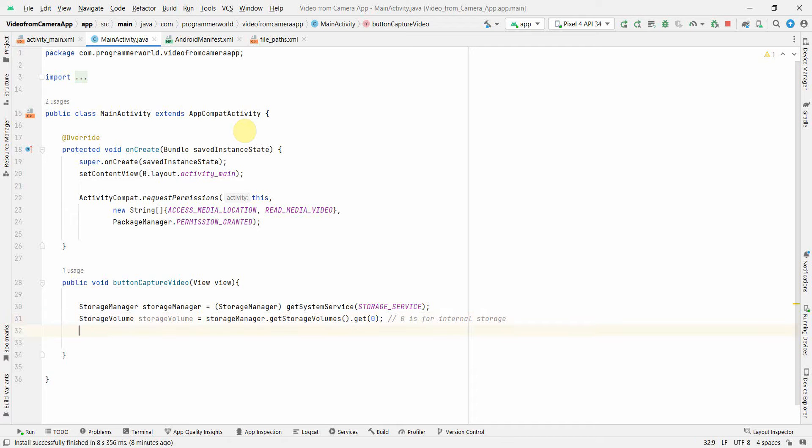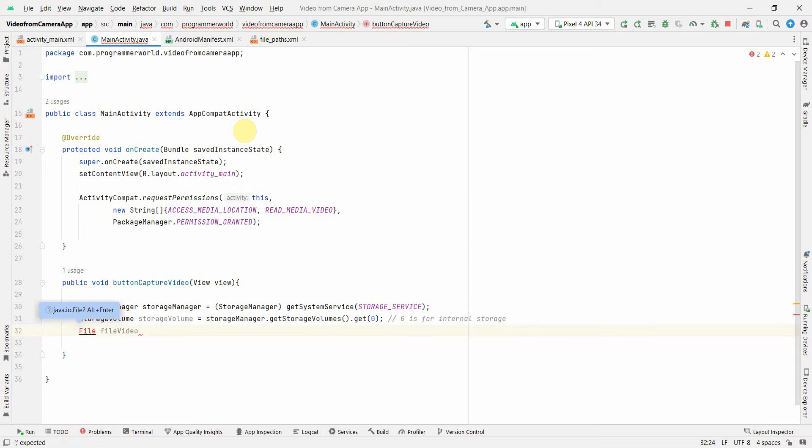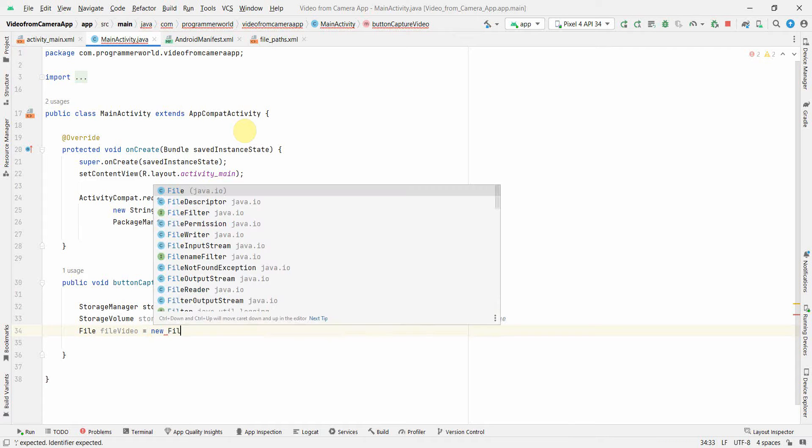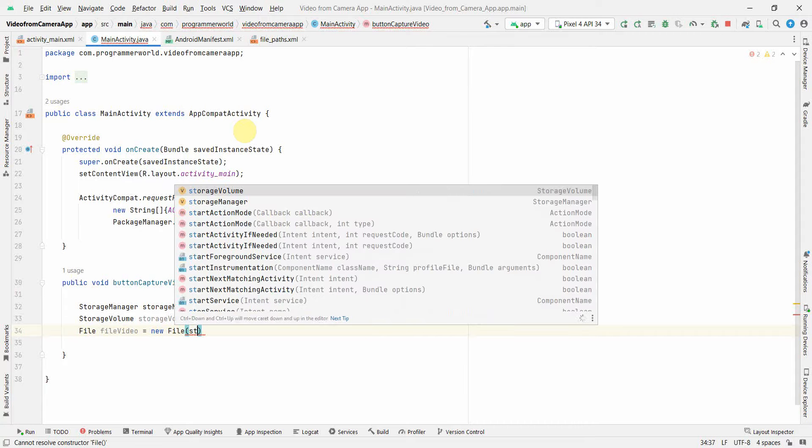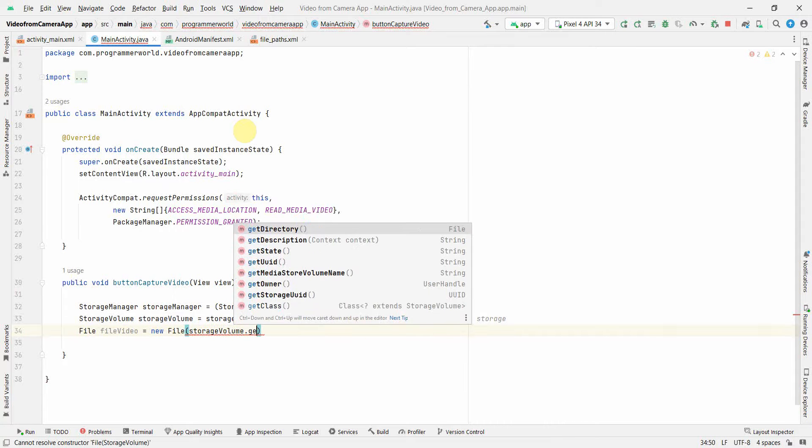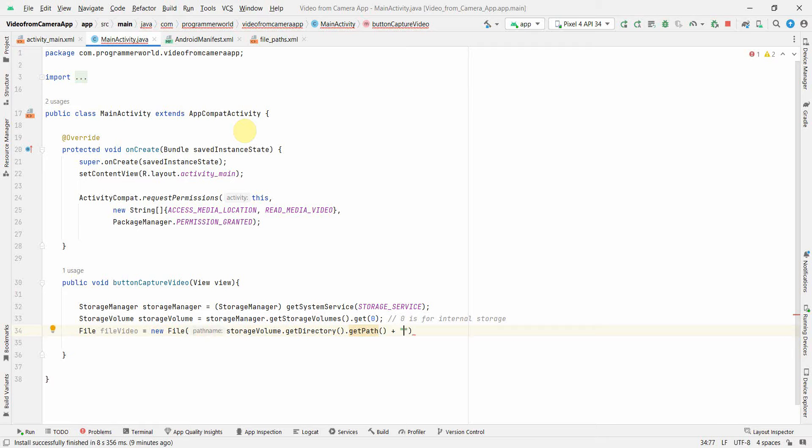Besides there, now from this we can create a file variable called File videoFile. Press Alt Enter so that the required library is added. And then new File and you already have the storage volume.getDirectory.getPath. So this will take me to the internal storage root folder. From there I can add something called Download.